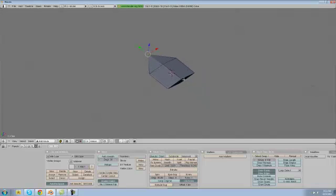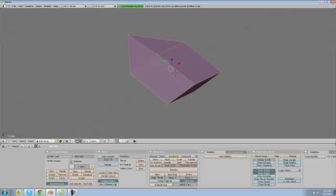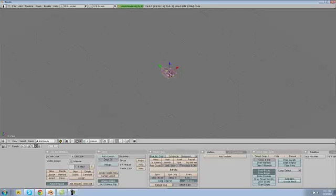And now what we are going to do is hit A and that will deselect all of your vertices. And then we are going to hit A again and that will select all of your vertices. And we have a really short blade here so what we are going to do is make it a lot longer. And the way we are going to do that is just basically sizing it on the Y axis all together.